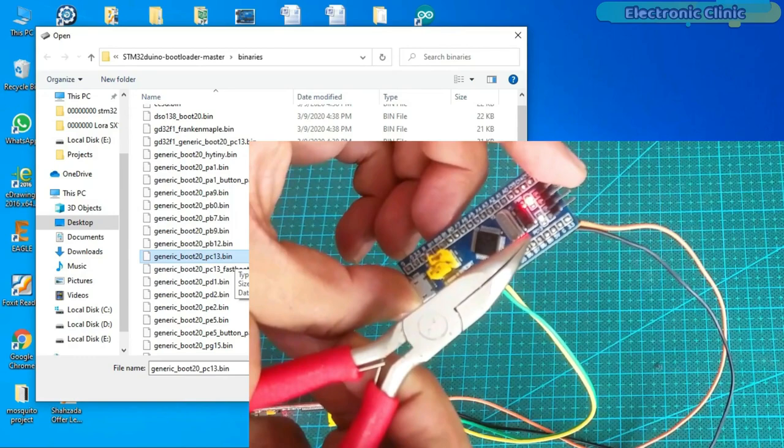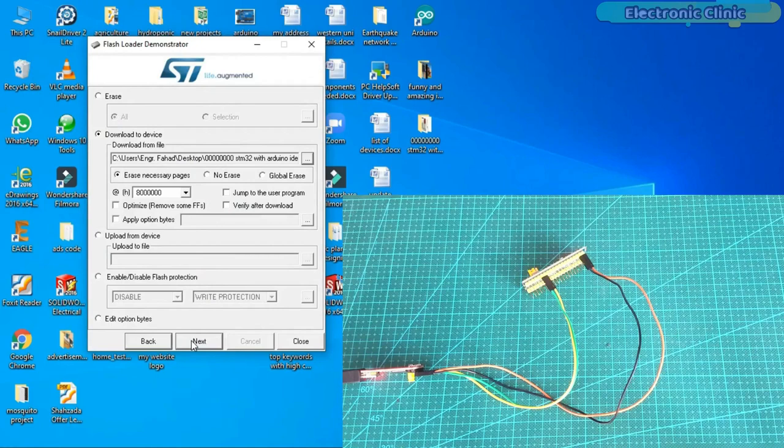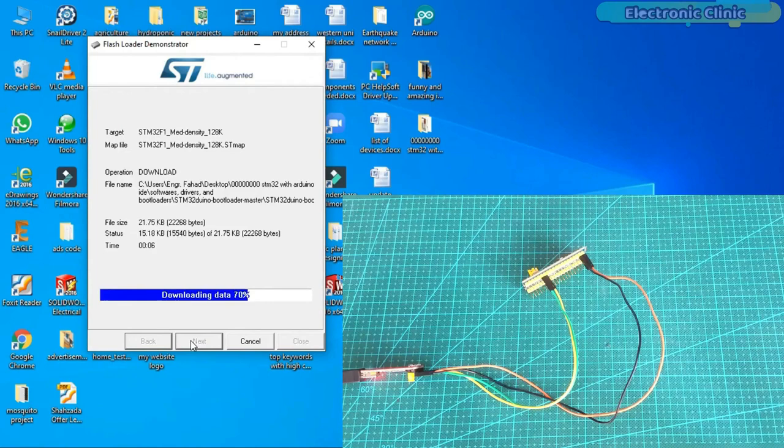When you are ready, click on the open button. Finally, click on the next button. Download operation finished successfully and now we can click on the close button.